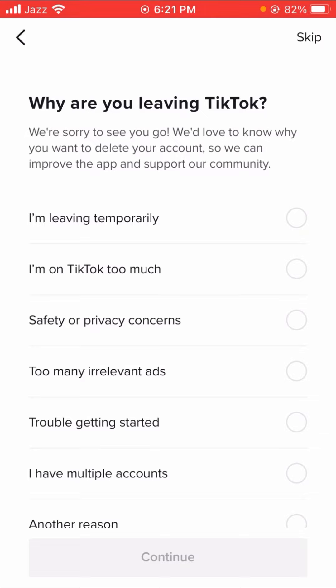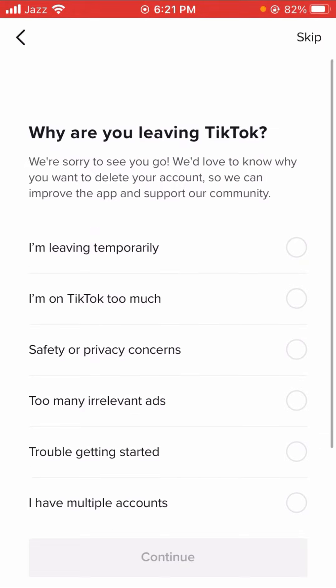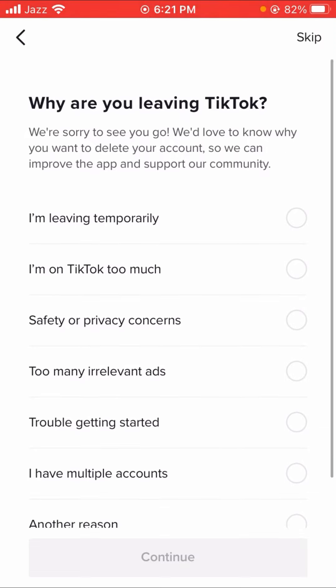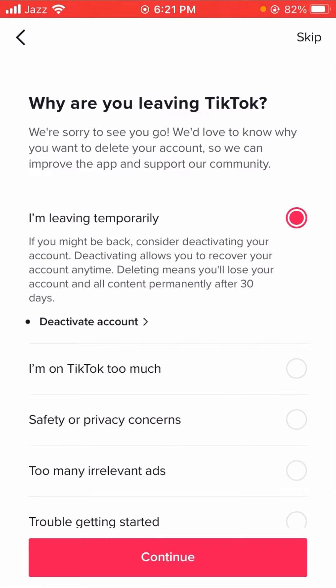Here you have to put your reason why you want to delete your account. I am selecting 'leaving temporarily,' so tap on it and then tap on the Continue option.